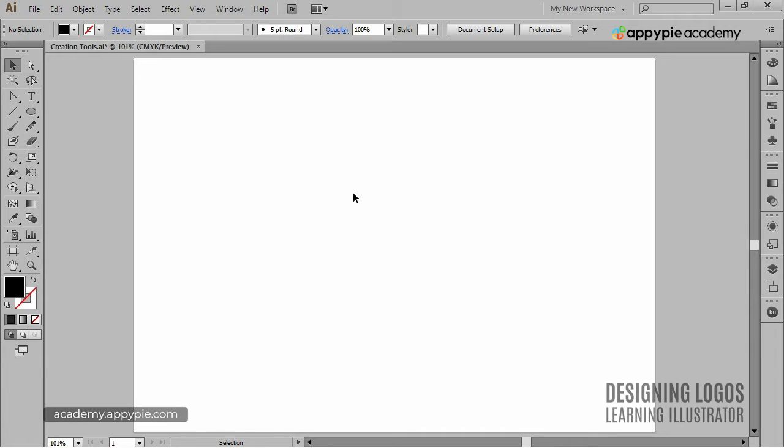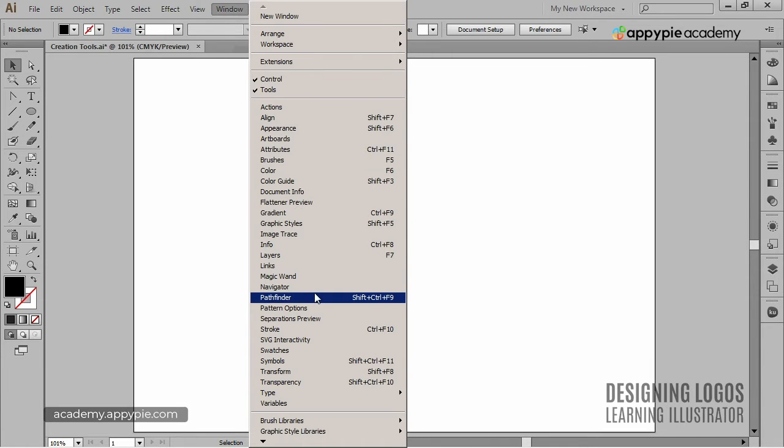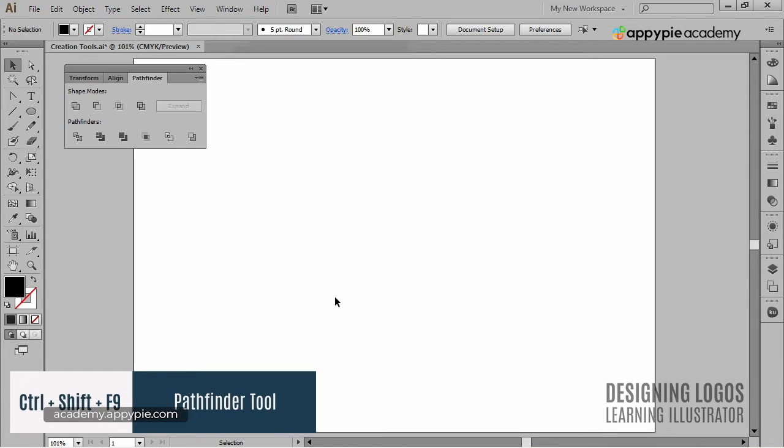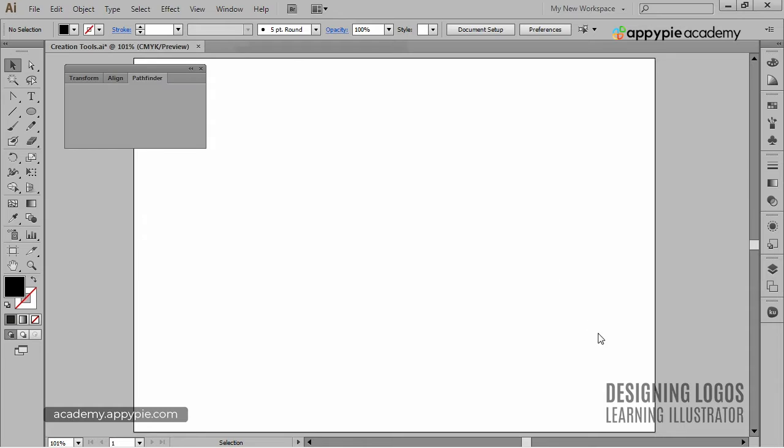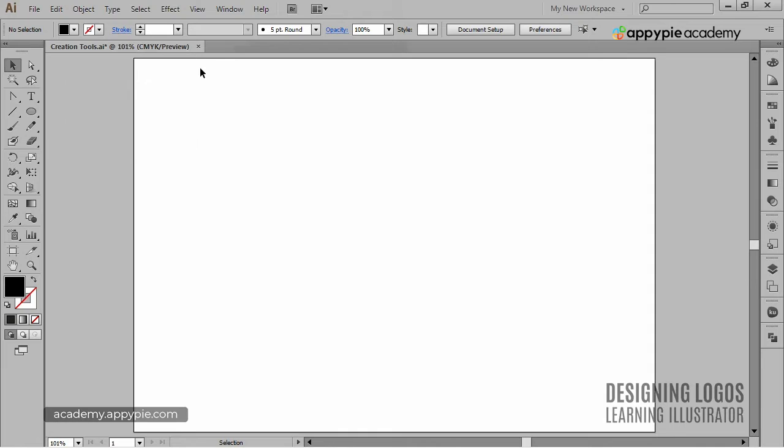First of all, let's make it active by going to the Window menu and then selecting Pathfinder. We can, of course, use the Ctrl-Shift-F9 shortcut. We'll be using this tool a lot, so I think it's a good idea to keep it handy. I'll drag it to the right to dock it in the right panel. So how to use this tool?